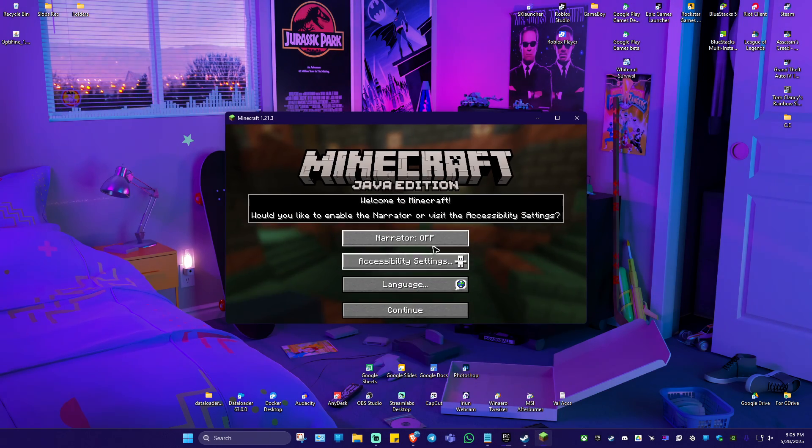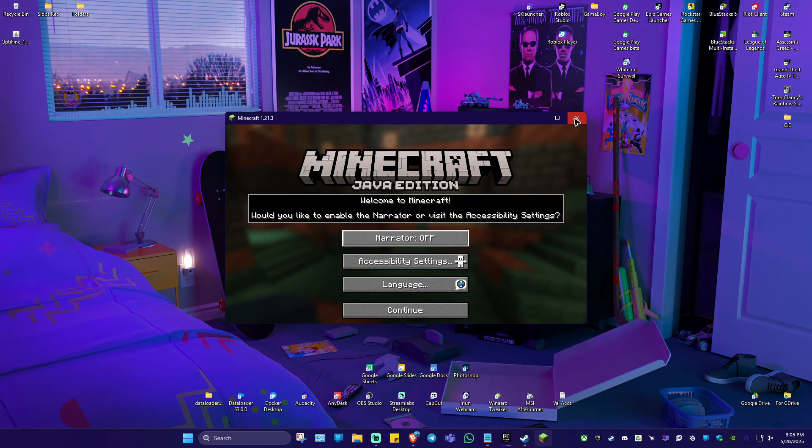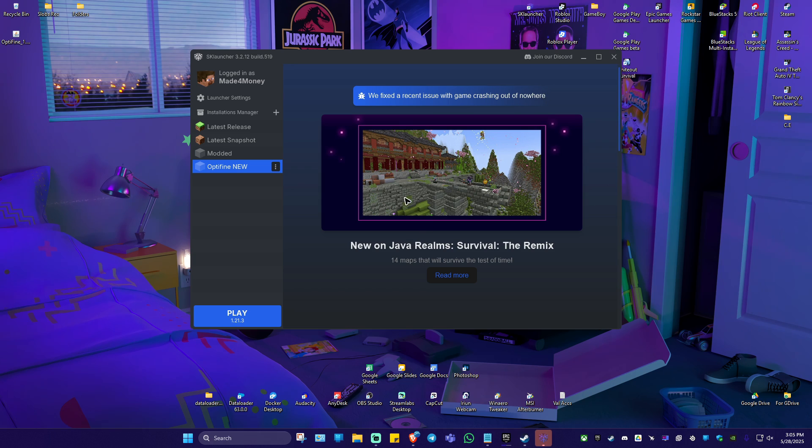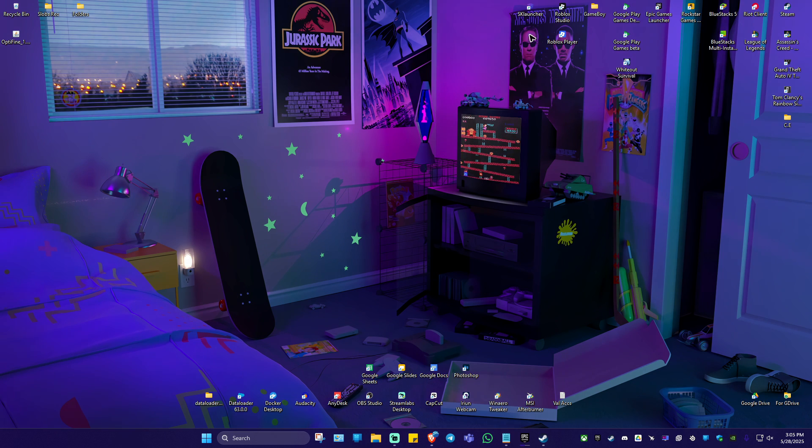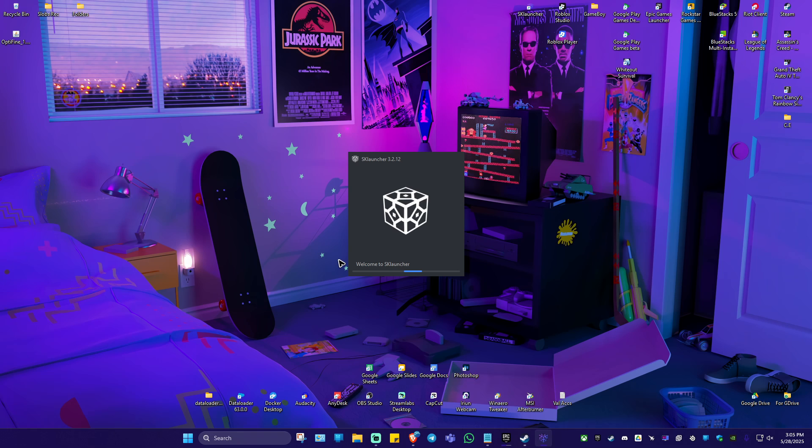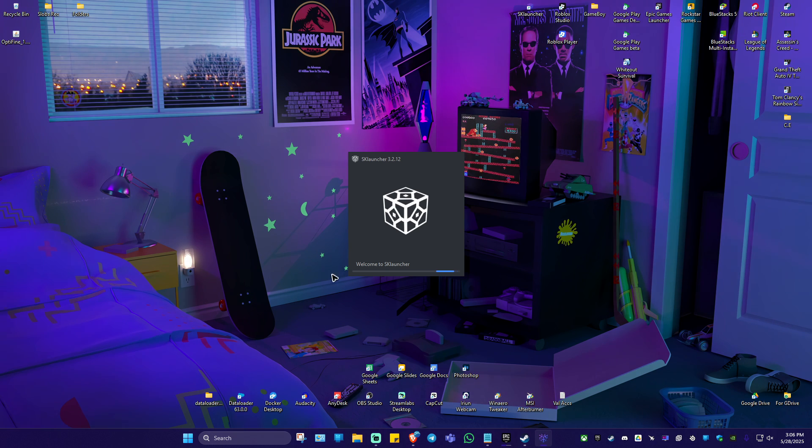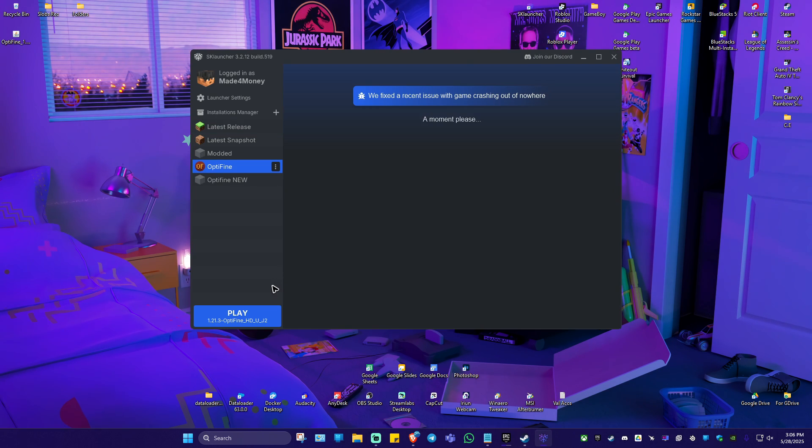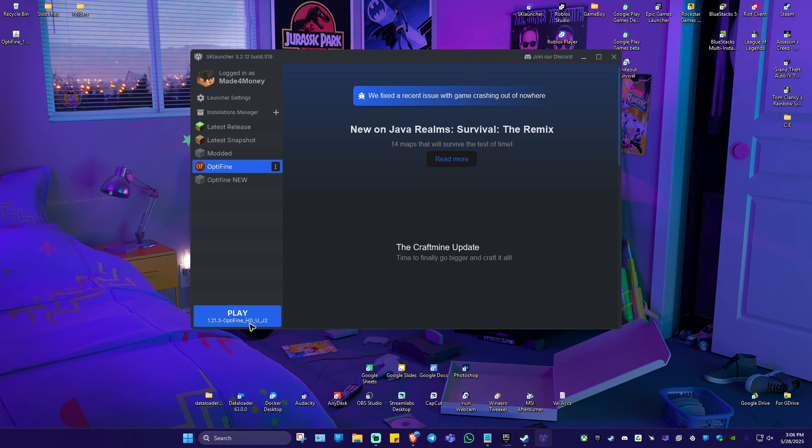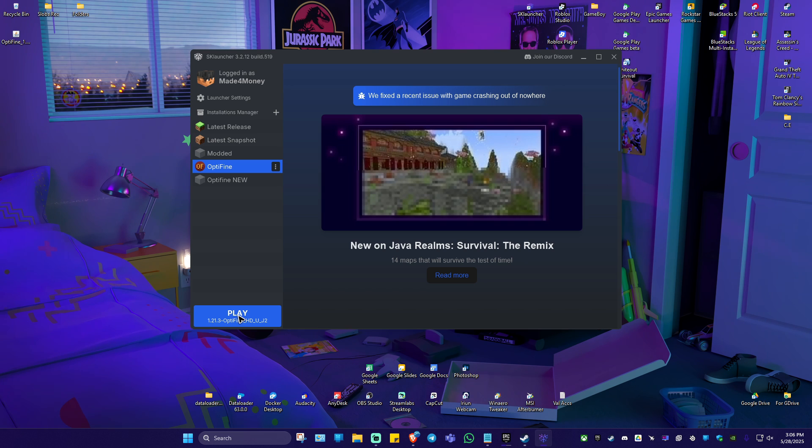Now go ahead and close this one. The SK launcher will just open, close it again. Now refresh and open it up again. Hit on yes. There will be a pop-up. As you can see here, we now have Optifine. You can just go ahead and hit on play and enjoy the game.